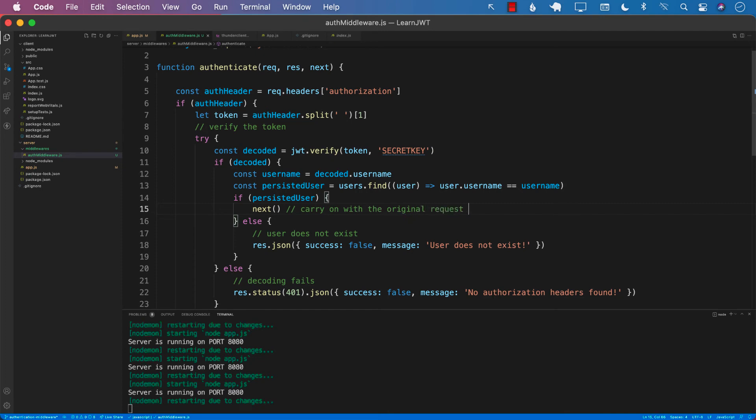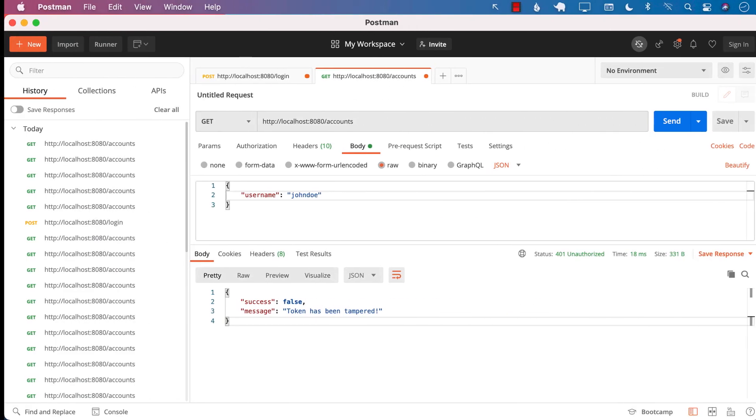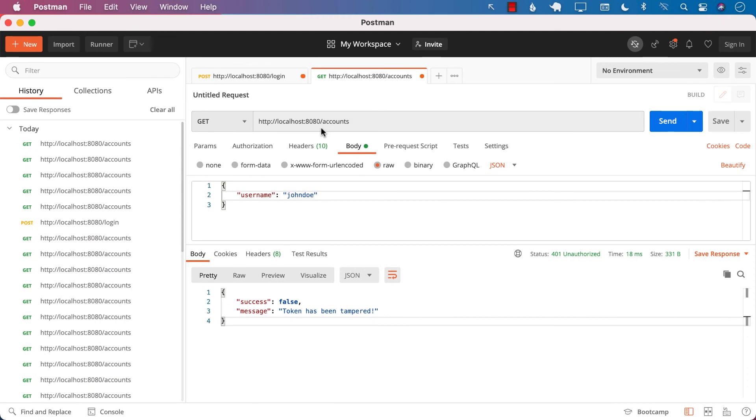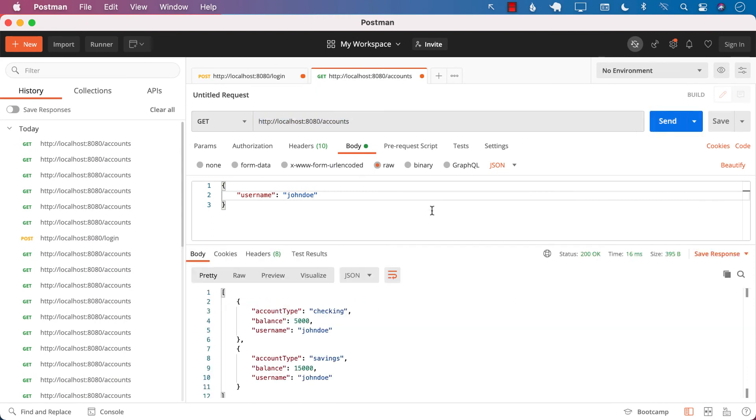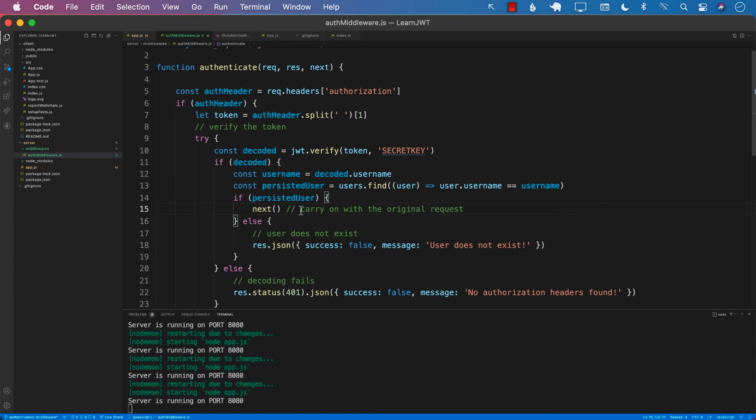What was the original request? Well, the original request was going to the accounts. And now you can see that everything works and we are able to get to the accounts. This next part, as you have already learned when you were creating middleware, is the most important part.